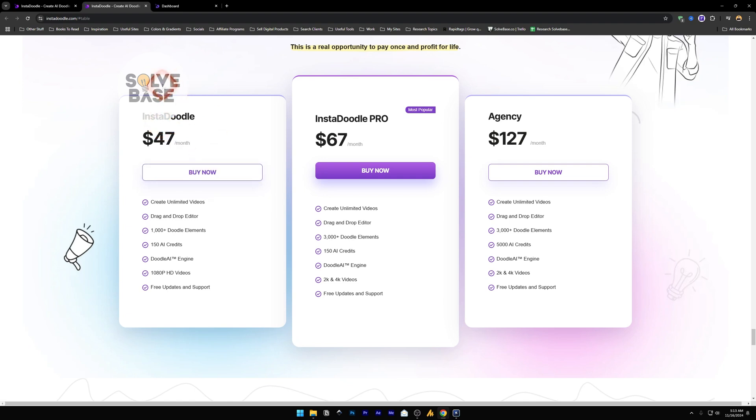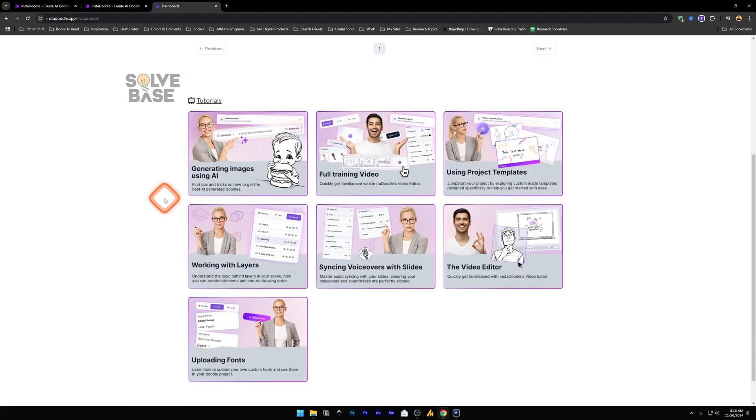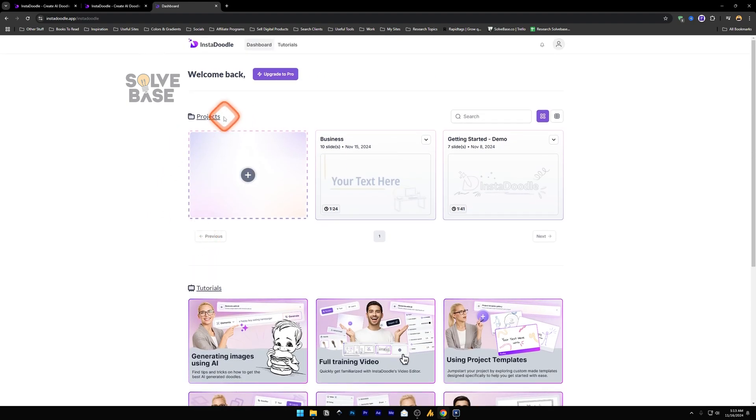And then once you have bought it, it will send you a link to access the app. And then you'll be taken to this page where it says InstaDoodle.app. You will have to log in, sign up here. Once done, you will see a dashboard like this with the tutorials on the bottom and the projects window here.